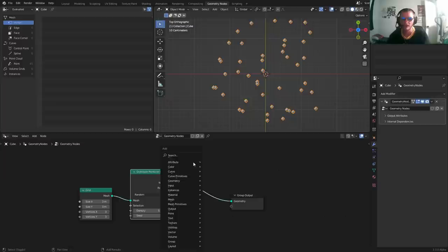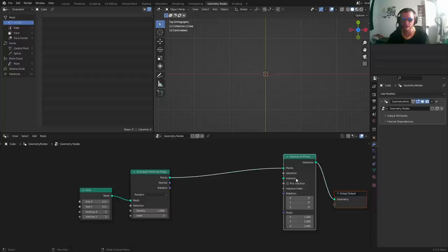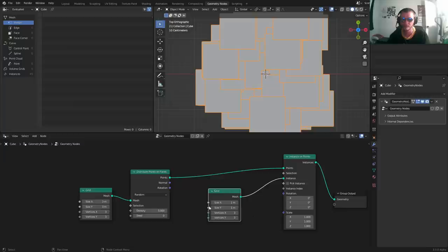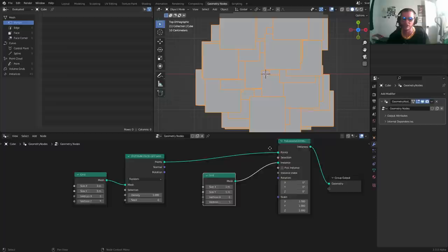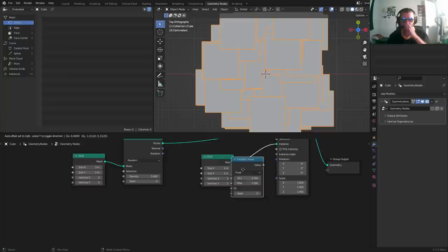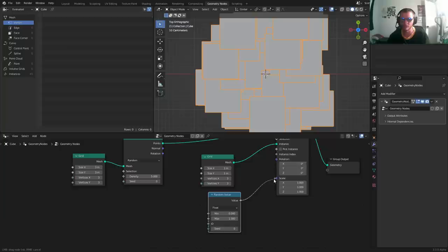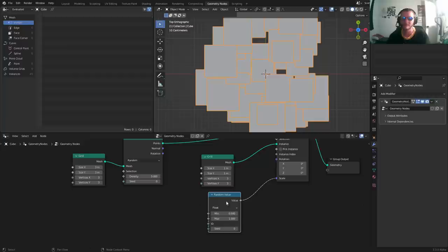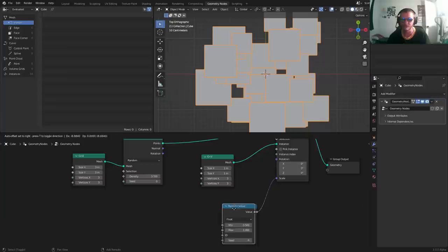For each of these we want to have a grid, so I'm going to instance on points, and for the instance we're going to use a grid. You want to think of these grids as basically little panels or cards that we're going to stick texture onto. We want to randomize these, so for the scale we can do a randomization. I'm going to randomize it from a size of 0.5 to 1, so some of them are half the size of others and some of them will be in between.